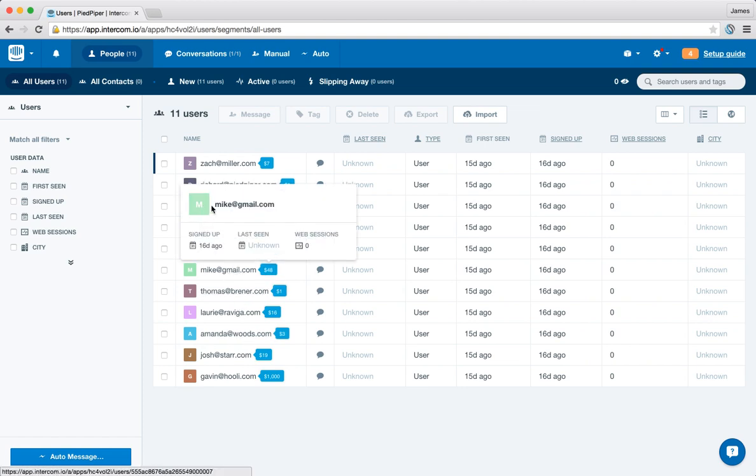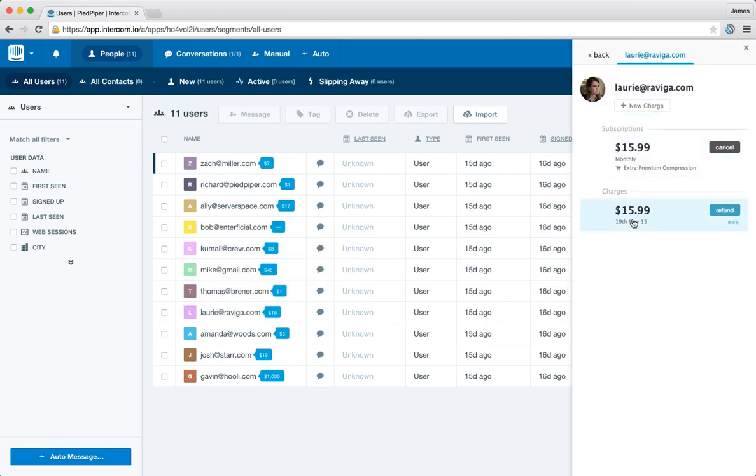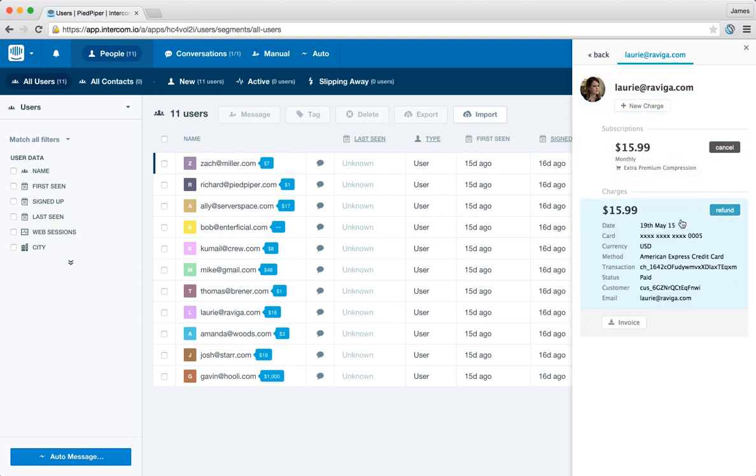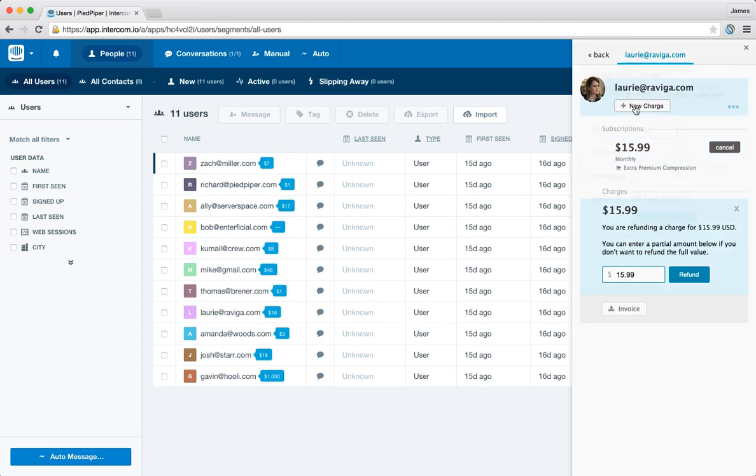For example I can see in this case it's been a $16 charge and I can click on it and it brings up a panel to the right and we'll see the charge amount and we can see that Lori's got a subscription, we can see the amount that's for. And from this panel we can then do things like refund the charge or we can potentially cancel subscription or even create a new charge for Lori.